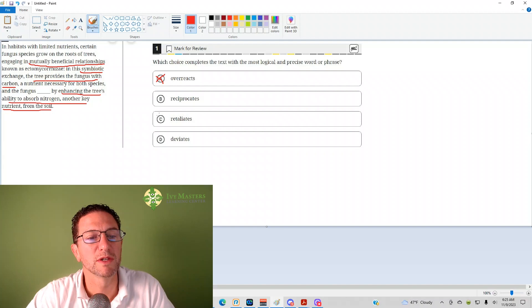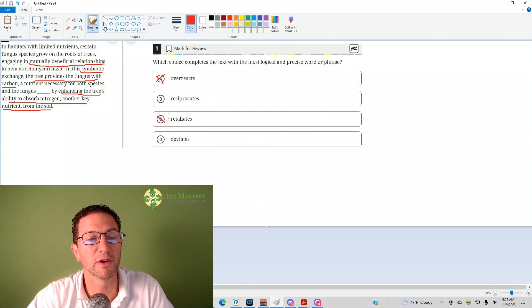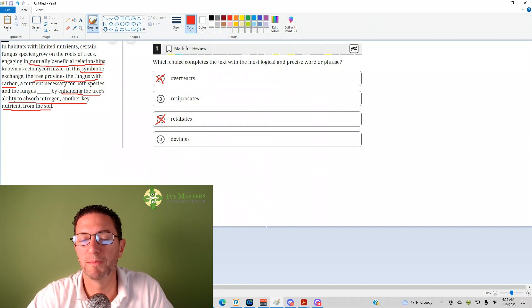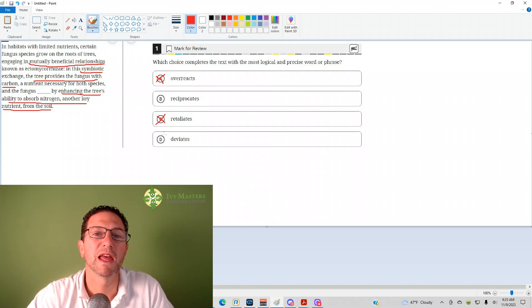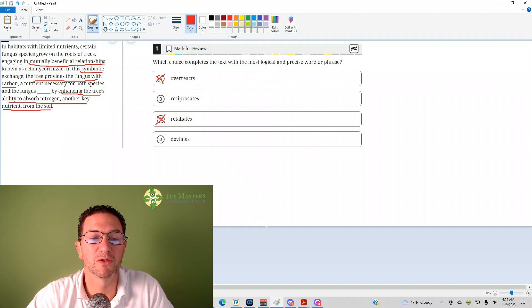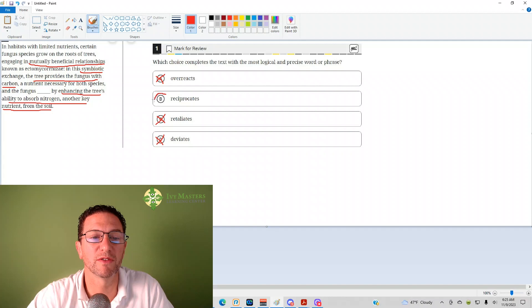Retaliate is like to take revenge on. They're not hurting each other, they're helping each other. And then deviate means to be away from the norm, not be what's normal. They're just helping each other out. Reciprocate fits very well. B is your answer.